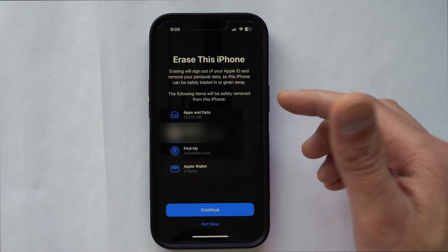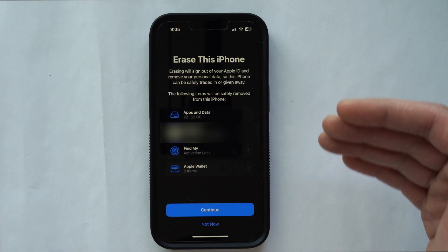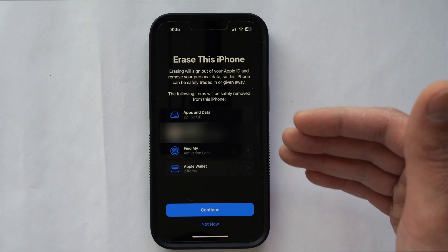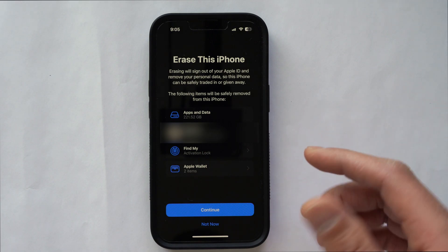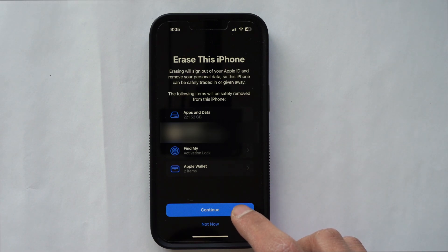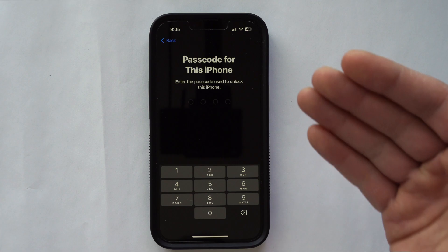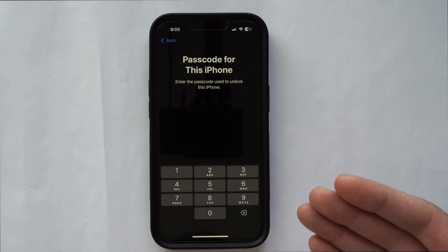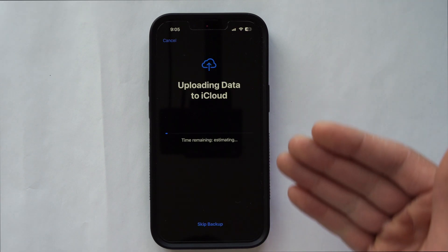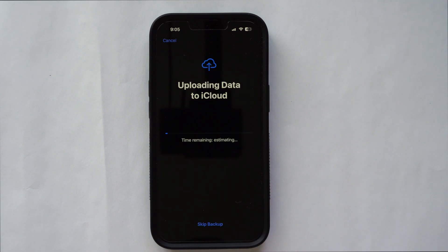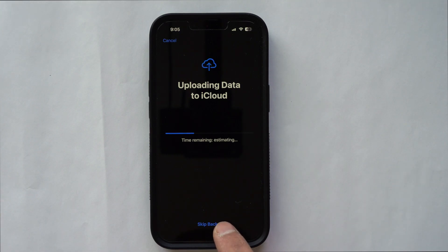That's going to inform you about all the data and apps you've had, your Apple ID, and Find My iPhone. If you hit Continue, it's going to have you enter your passcode. It will then bring you to an 'Uploading Data to iCloud' prompt. But since you already have a backup, you don't have to worry about that — just hit Skip Backup.